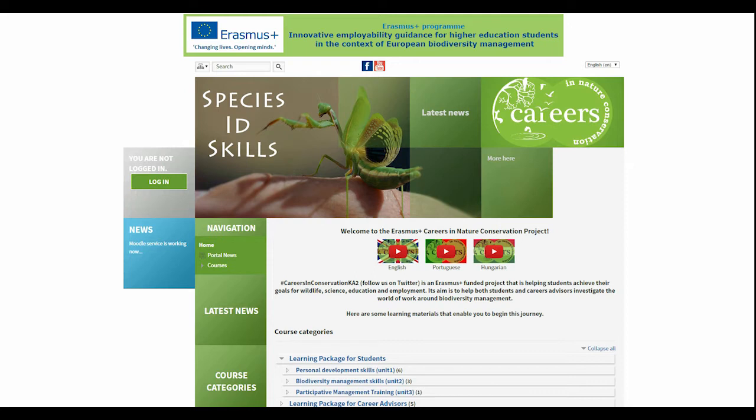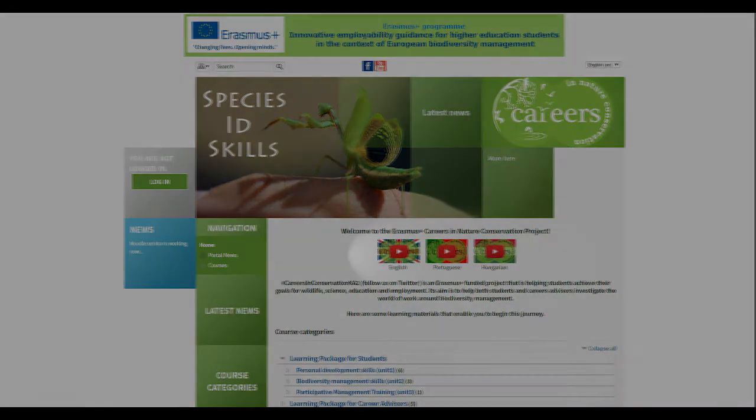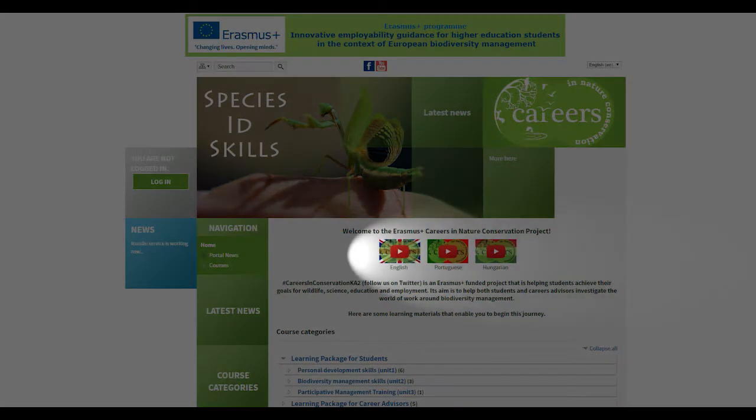Its goal is to help both students and careers advisors investigate the world of work around biodiversity management. Watch these short videos to find out more about the program.